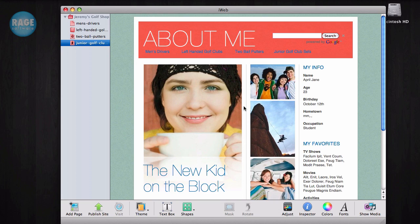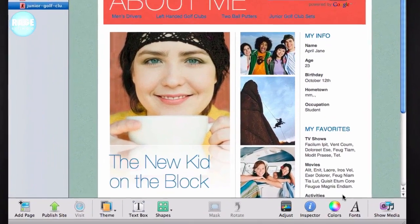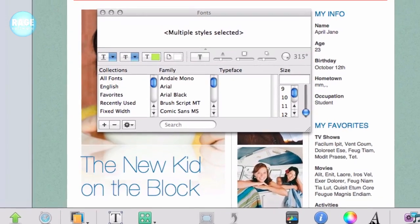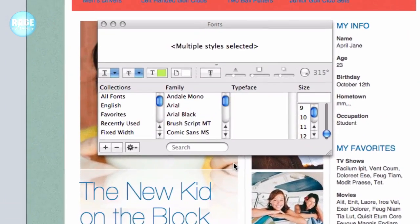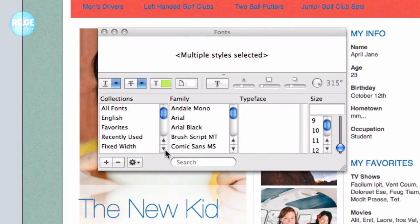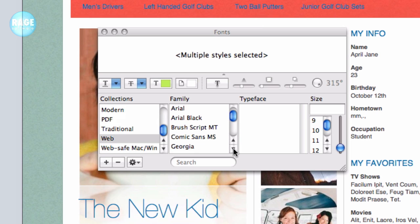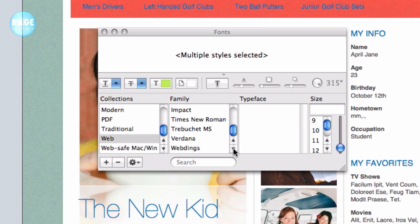To find a web-safe font, just press the fonts button and click where it says web. Here is a list of about 10 different fonts that you should choose from to use on your site. These fonts should be used everywhere on your site that contains text. Using web-safe fonts will increase the compatibility of your website with Internet Explorer.